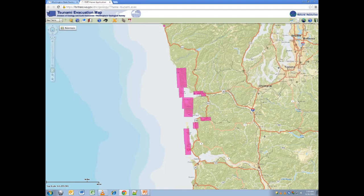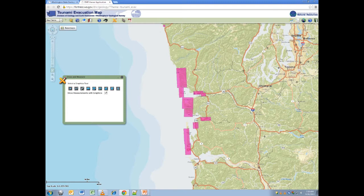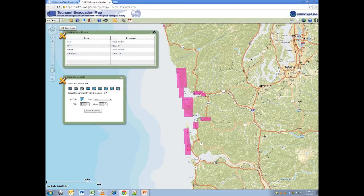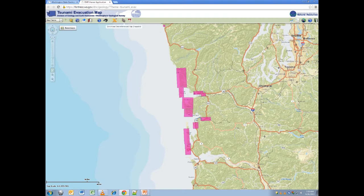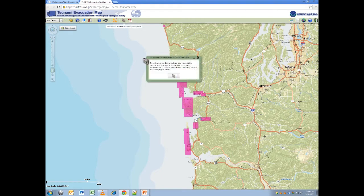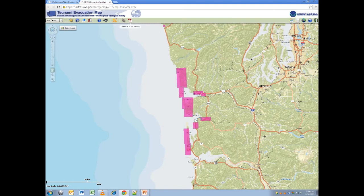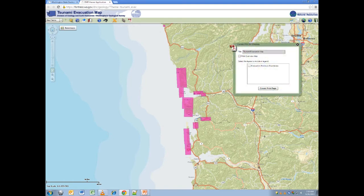The Draw Measure Objects tool will allow you to measure an area, path, or distance between points. Note this is only a temporary feature and will be lost after closing the portal window. The Download Geo Reference Map Snapshot tool will take a geo-referenced JPEG image of your current view, which can then be loaded into spatial programs such as ArcGIS and Google Earth. The Create PDF for Printing will allow you to create a PDF file of the view with a selectable legend for easier printing.